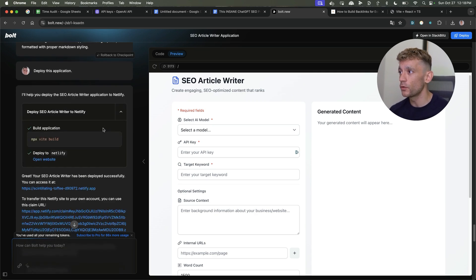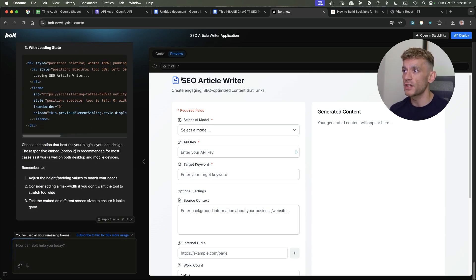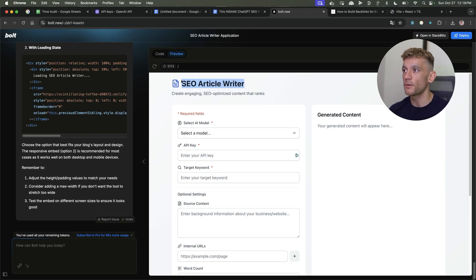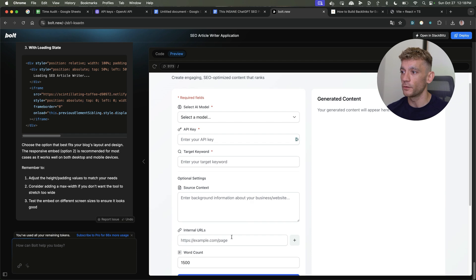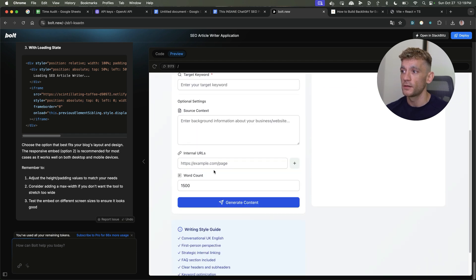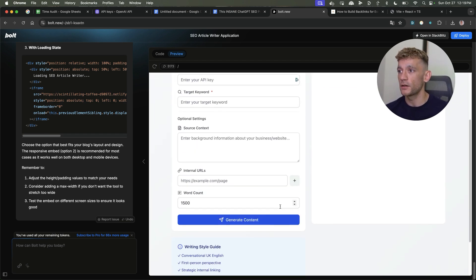It generated all the code. You don't need to code or anything like that. It generated this SEO article writer. As you can see, select your model, select your API key, put your keyword in some source context, slap in your sitemap if you want to, and you can generate content.